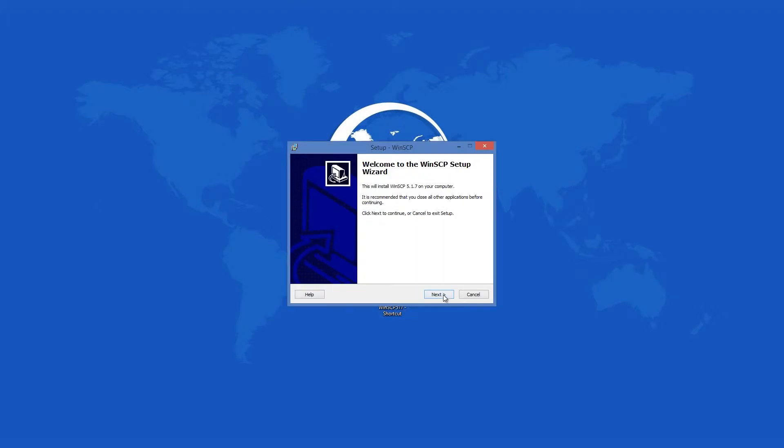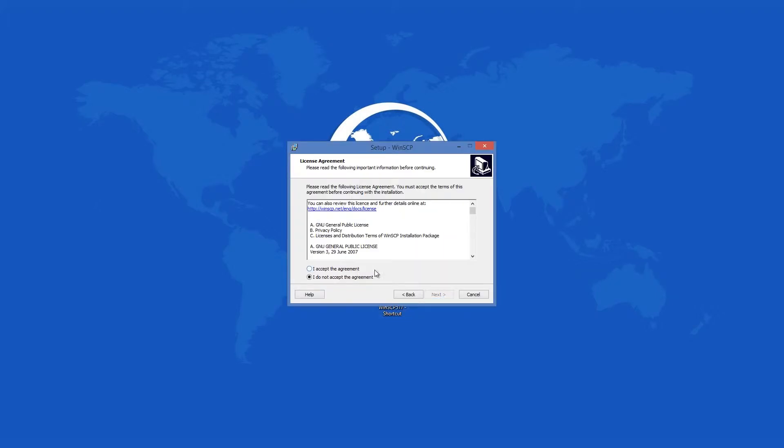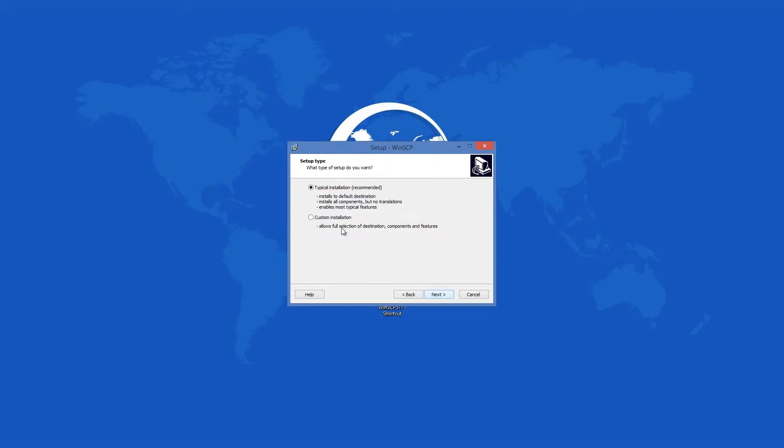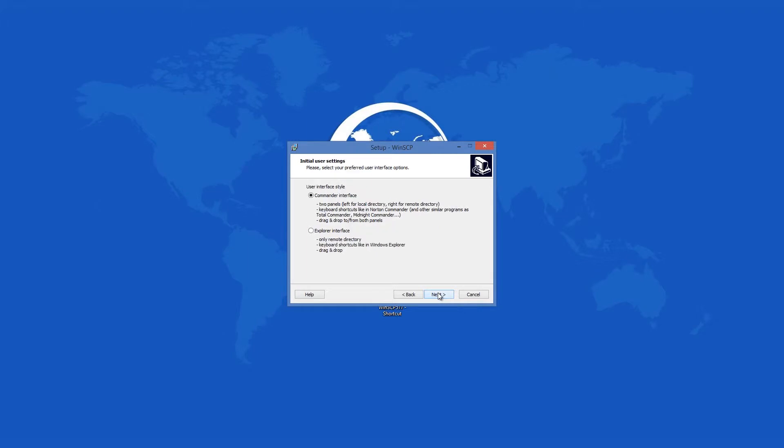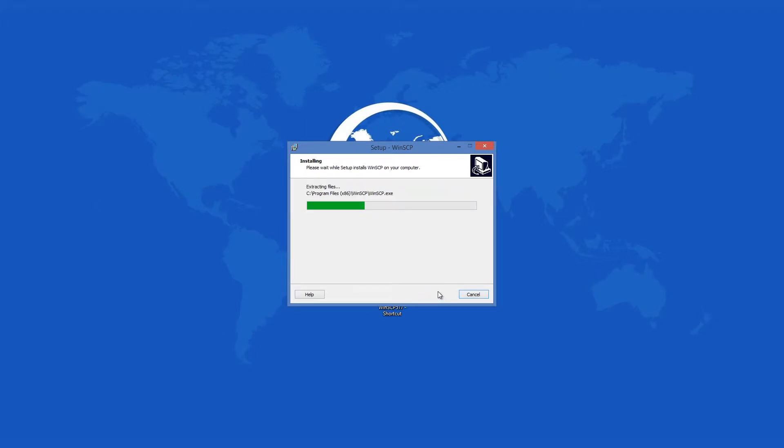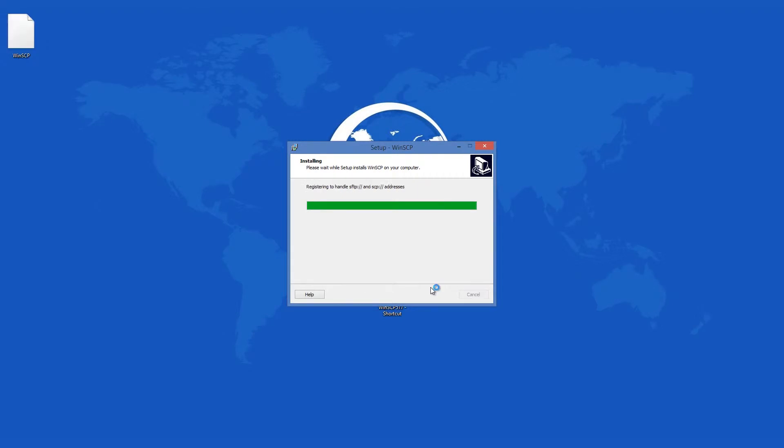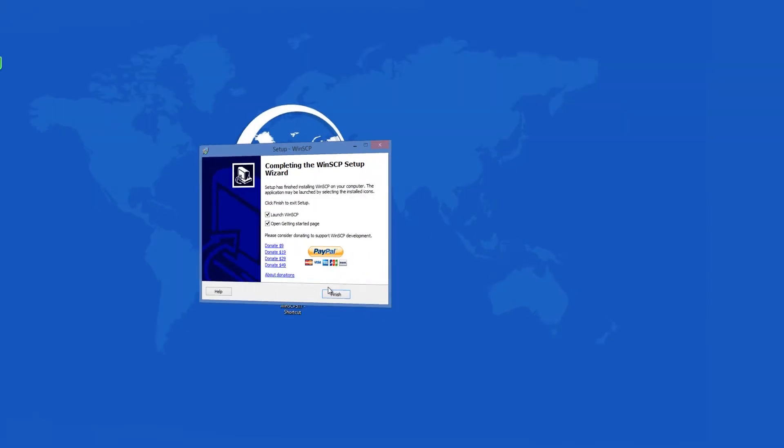WinSCP has typical and custom installations. You also have to choose your preferred type of interface, which can be changed later. After you decide, you should face no problems at all completing the setup process.